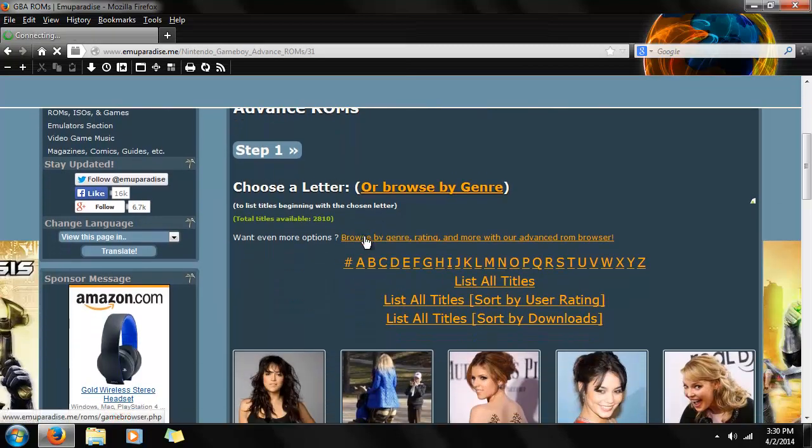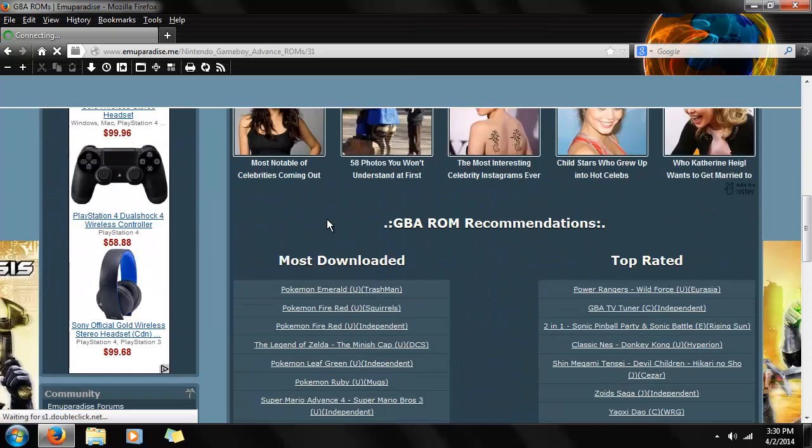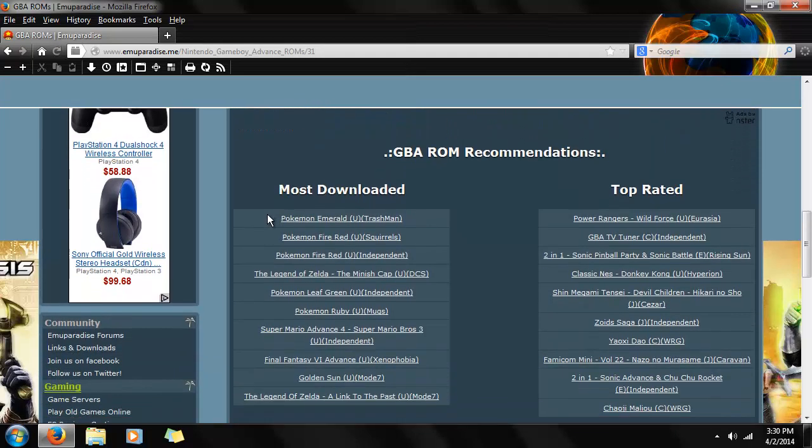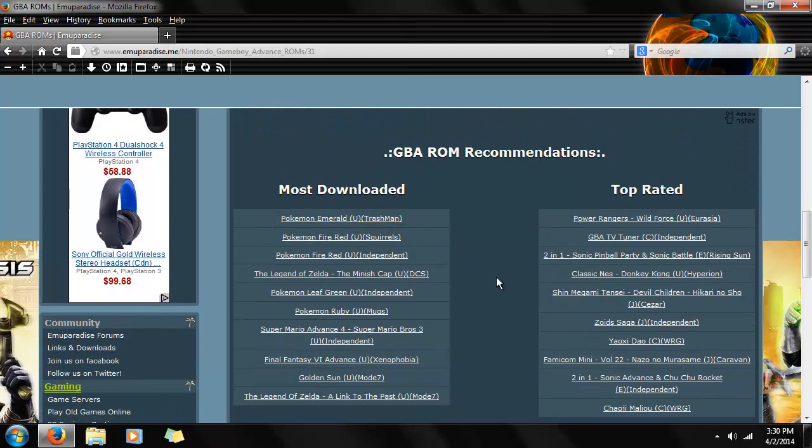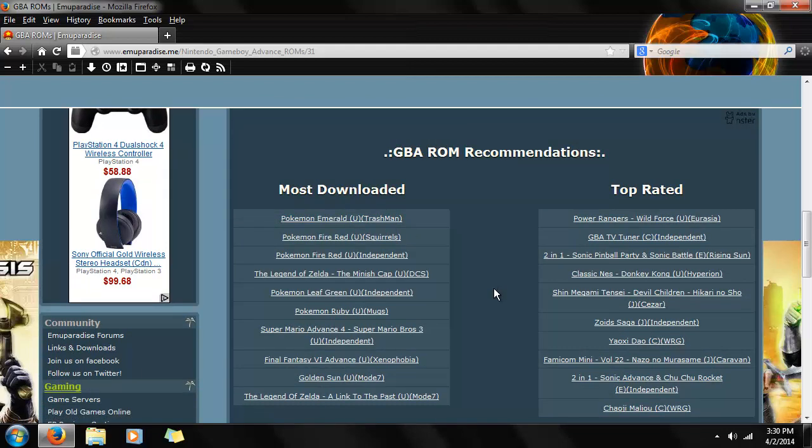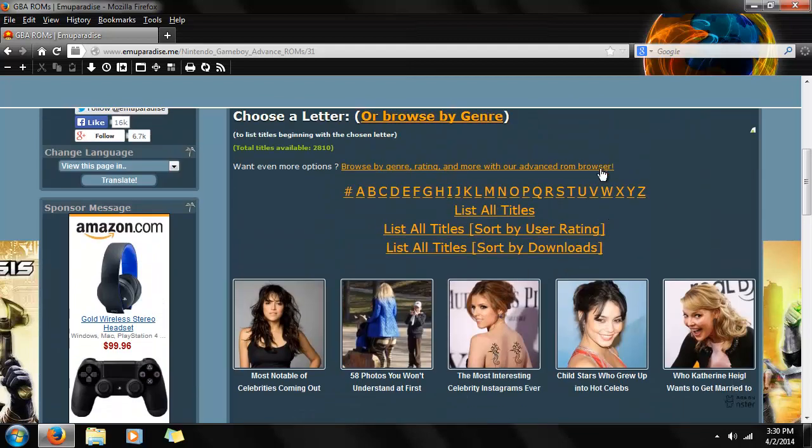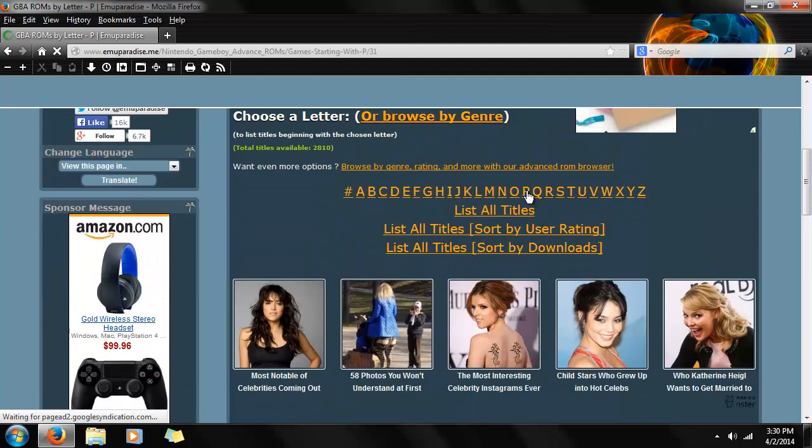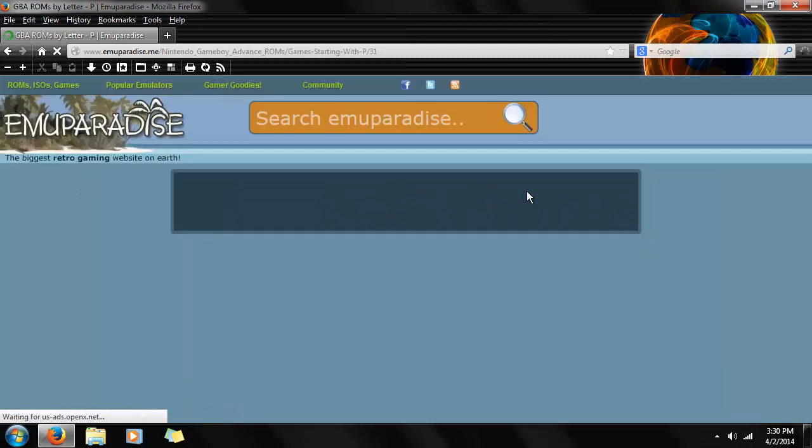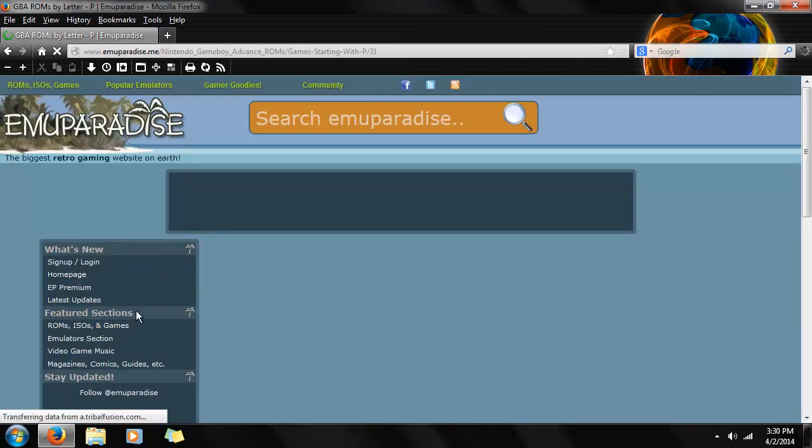So step one, choose a letter. Although the most downloaded games are further down this list, we're going to go for Emerald. But let's just go ahead and follow the instructions. Click P for Pokemon.